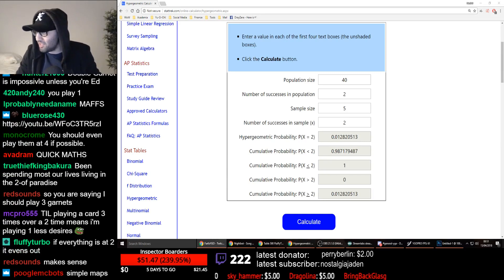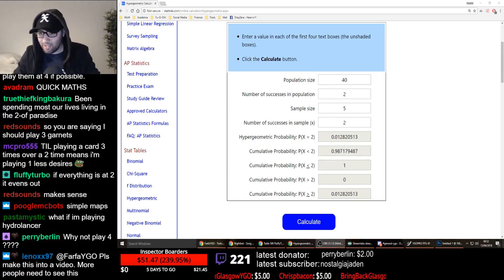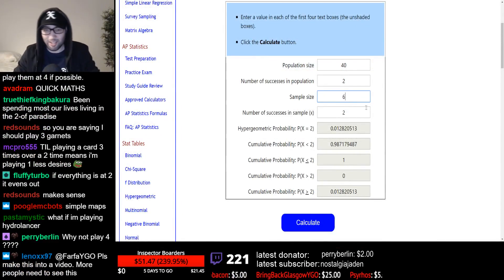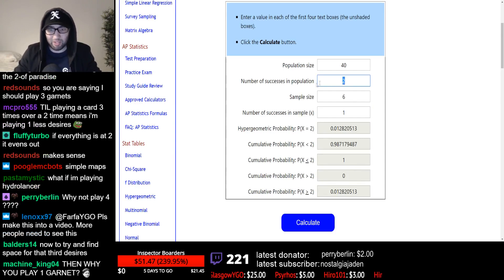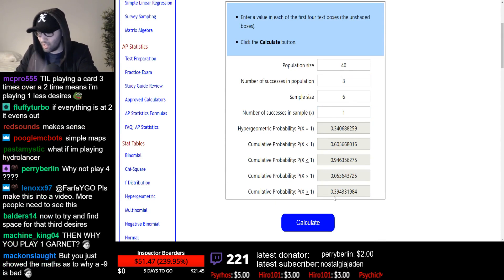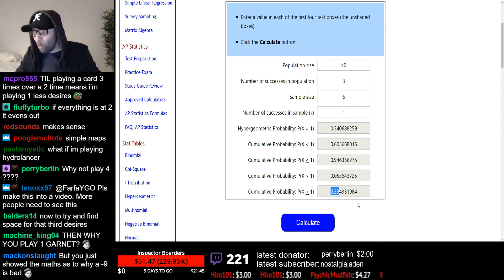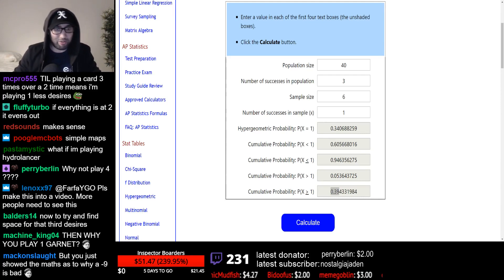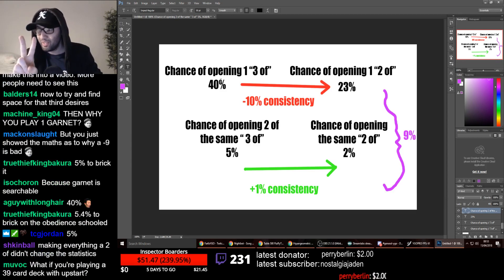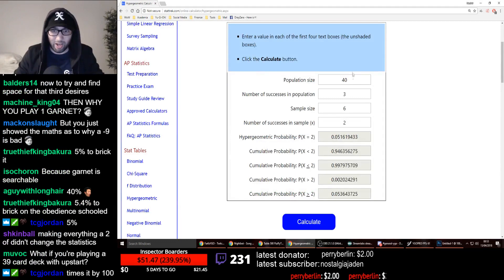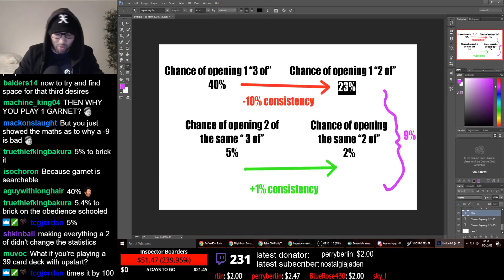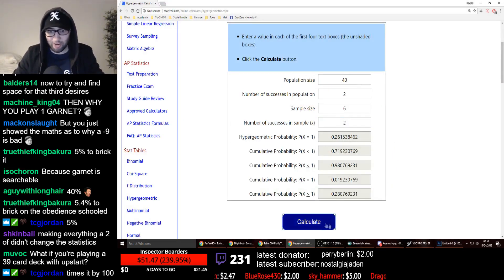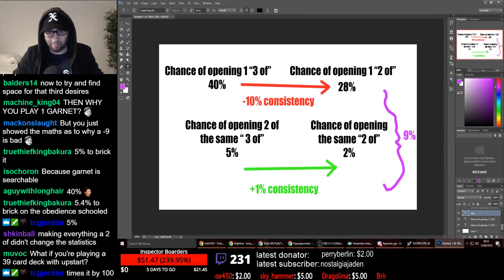So I believe you asked about what about going second, so it's very simple, when you go second, all you need to do is change this number, the sample size, to six, right, because this is your hand size. Number of successes in sample, one, and we're playing three Obedience Skulled in our deck. The chances of opening Obedience Skulled in our deck, going second, goes up to 40%, 39%. The chances of opening two Obedience Skulled, going second, if you play at three, is 5%. Now, if we change that to two Obedience Skulled in our deck, and we only draw one, the chances of us drawing one is 28%. And the chances of us drawing both our Obedience Skulled is 1%.